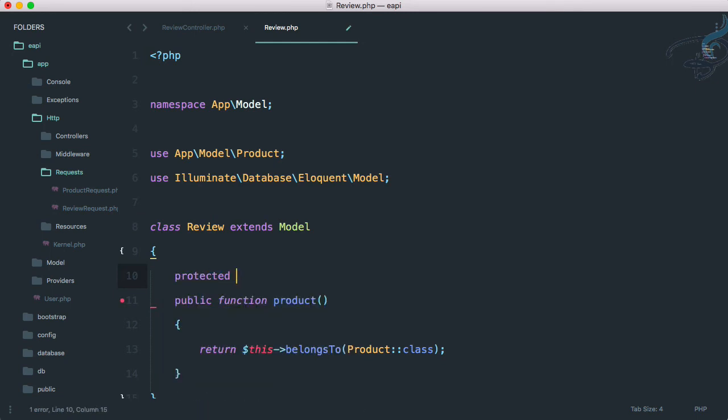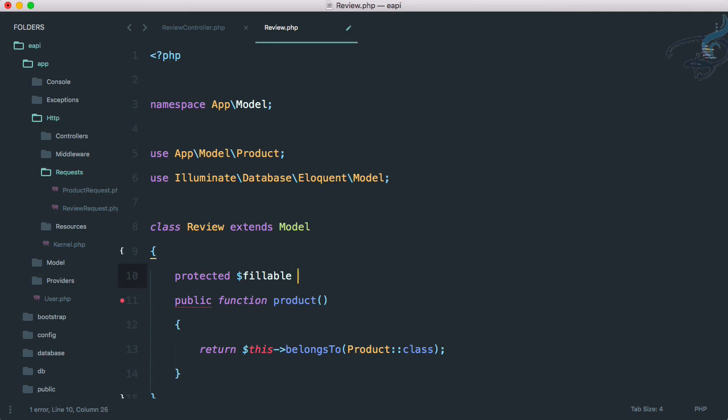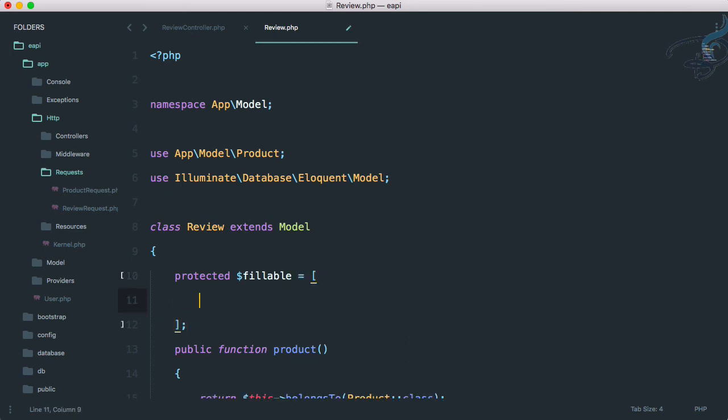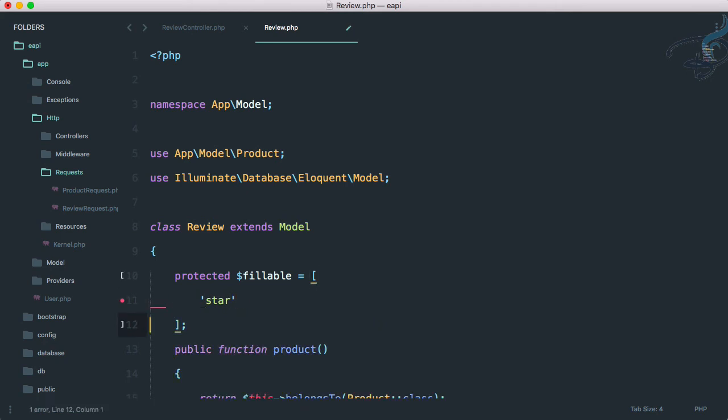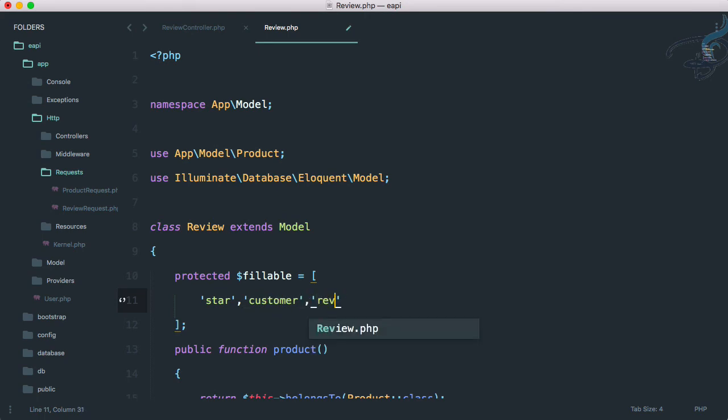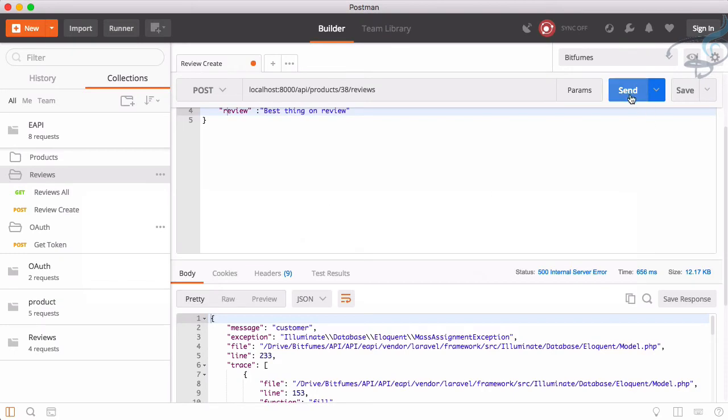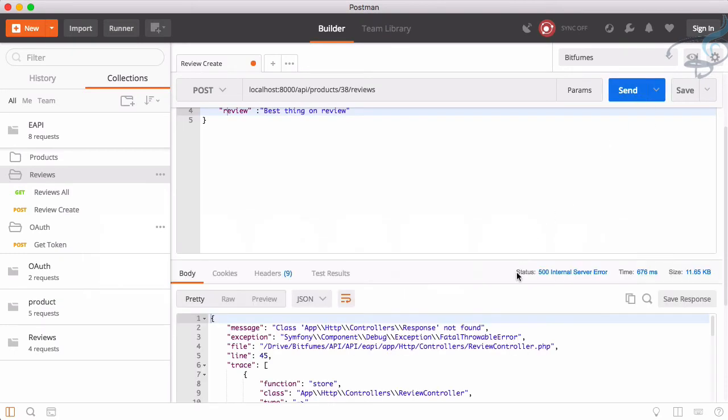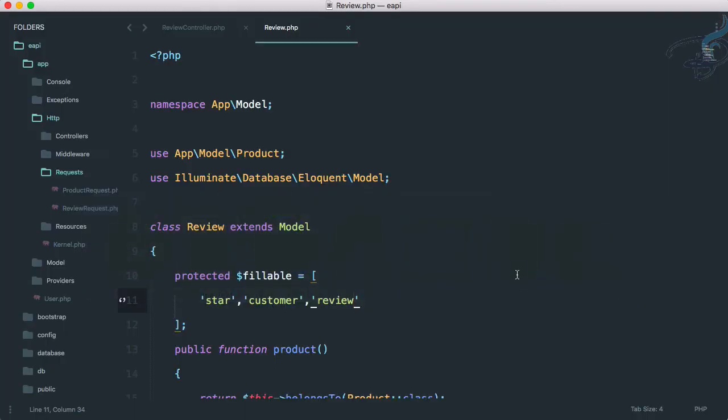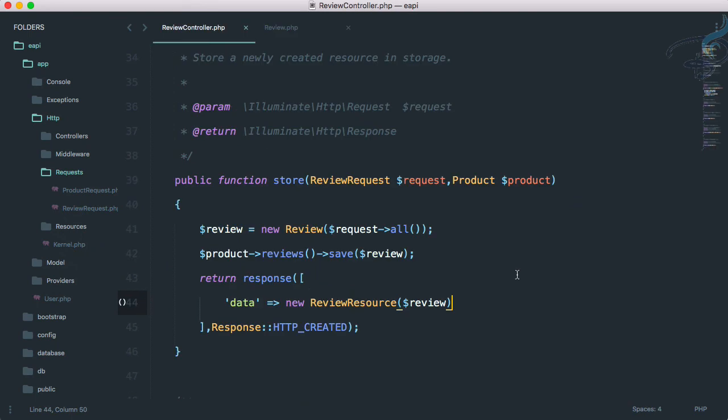We are getting mass assignment. That means we have to open review model. And here I have to say protected dollar fillable, and that has to be an array which says with star, start, then customer, then review.